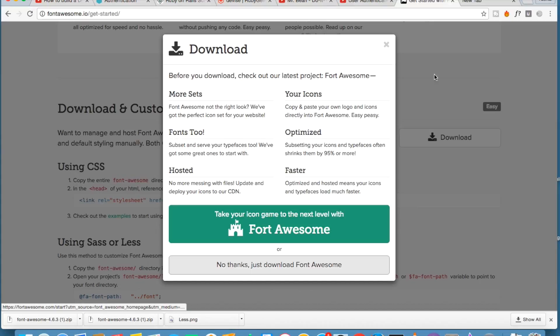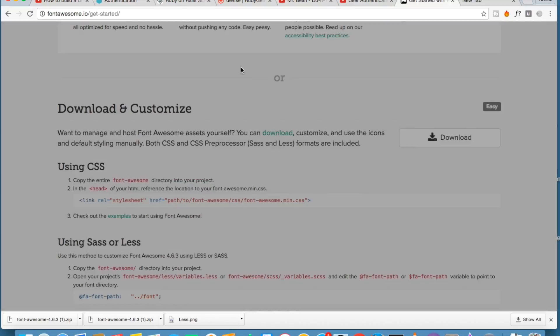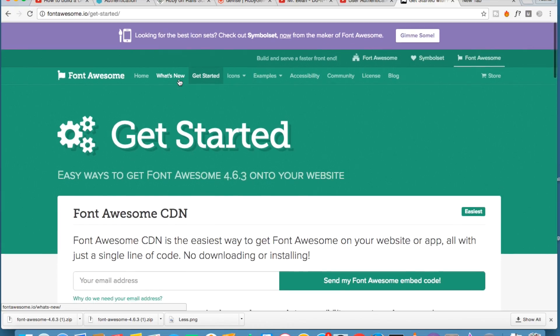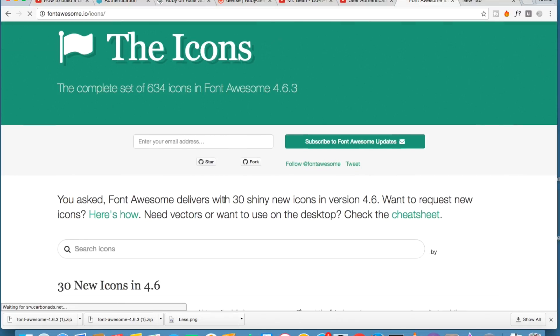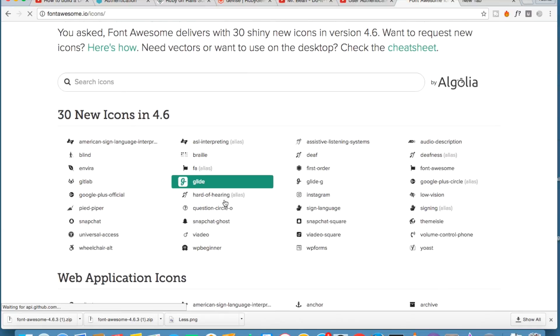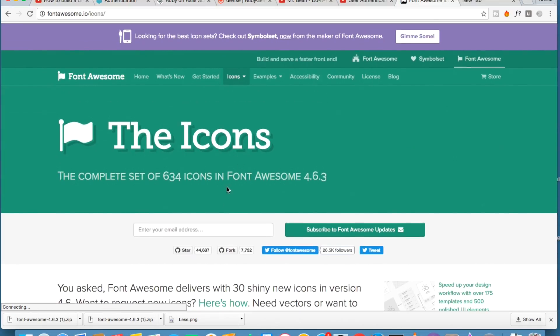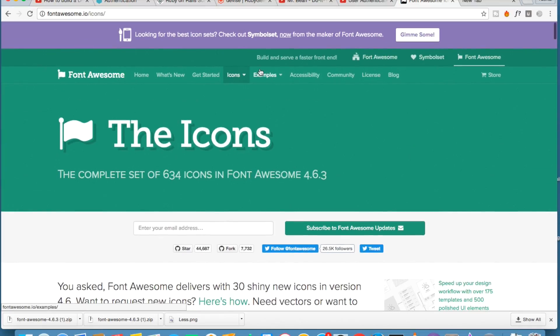Let's see what icon we want to use. As I already told you, there are a list of icons that we can use. Let's go to the examples.